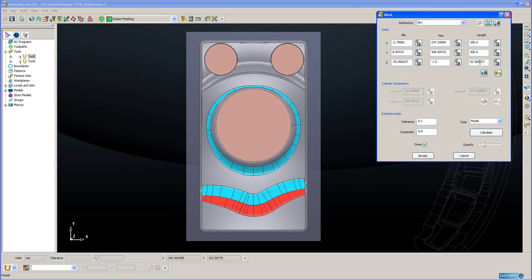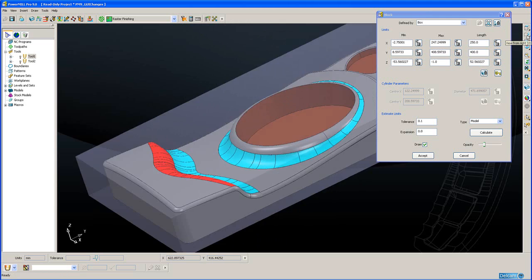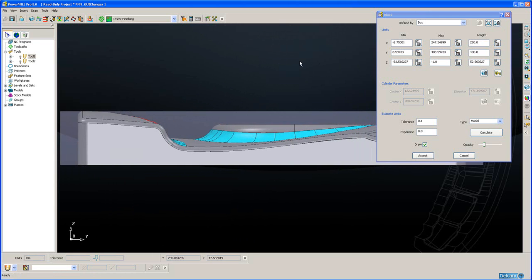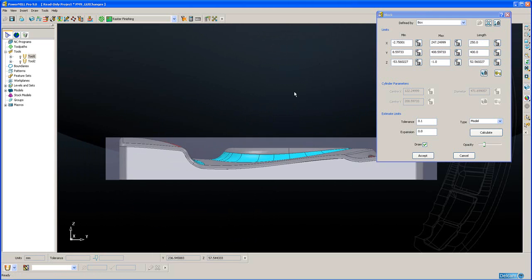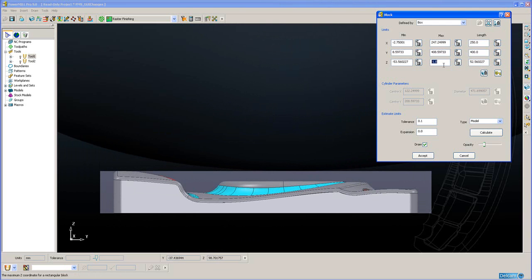Viewing from the side, I am now going to look at changing the Z values. Currently, the Z maximum is minus 1. I am going to change that to be 0 because that is the face that I will datum the tool. I want the top of the block to be Z 0. Now the current size of the stock in Z is 53.56.